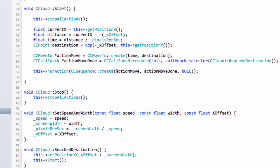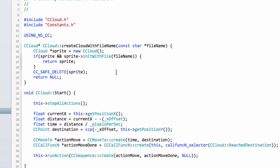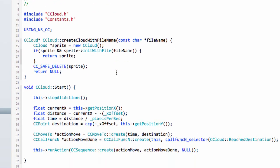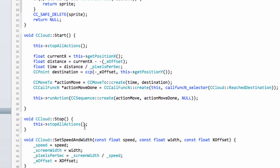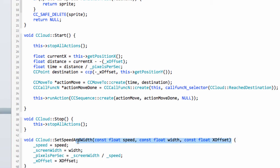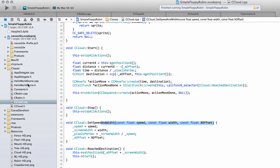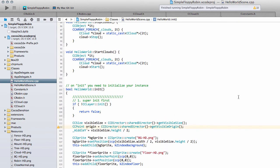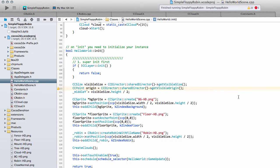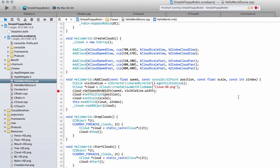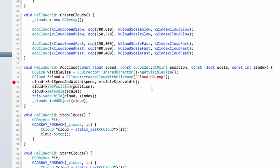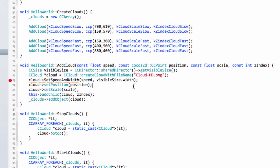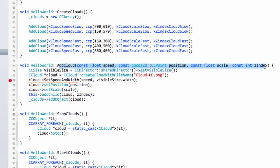That should leave everything working exactly the same. The only problem is now this function will give us an error because we're using it in hello world scene.cpp. Let's go into hello world scene.cpp and it should be throwing us an error, and it is indeed here.